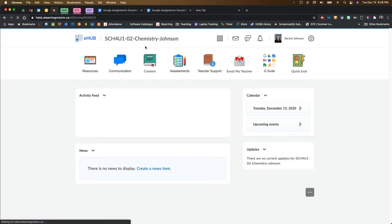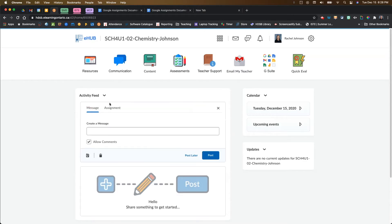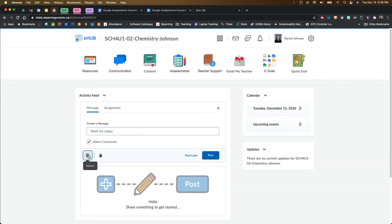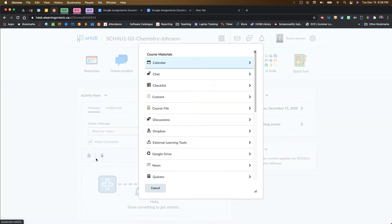The first one I want to show you is adding it to your activity feed. If you come in here and create a new post for your activity feed, you can type in your message. And then if you come down to the attach, you want to come to this attach link to existing activity. This is your quick link feature. You're going to click on that.